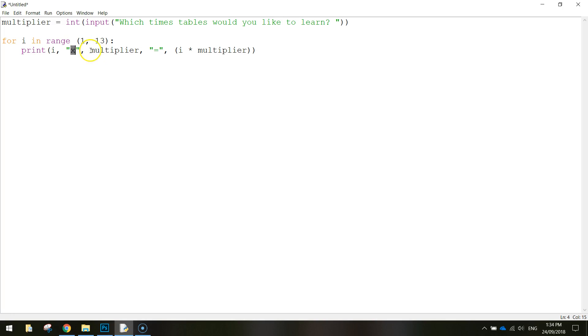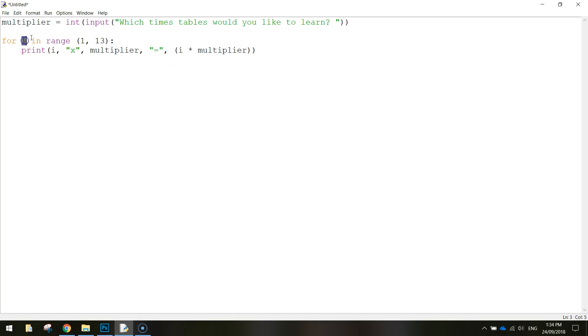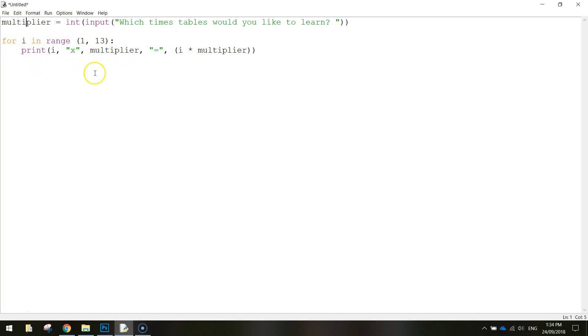So 1 times whatever the user typed in as their multiplier. And that's going to equal, and we'll just do the maths quickly. So i times the multiplier. So 1 times, say, 5, and it'd be 2 times 5, 3 times 5. And this loop just keeps looping around and around until we get to the number 13 and it stops.